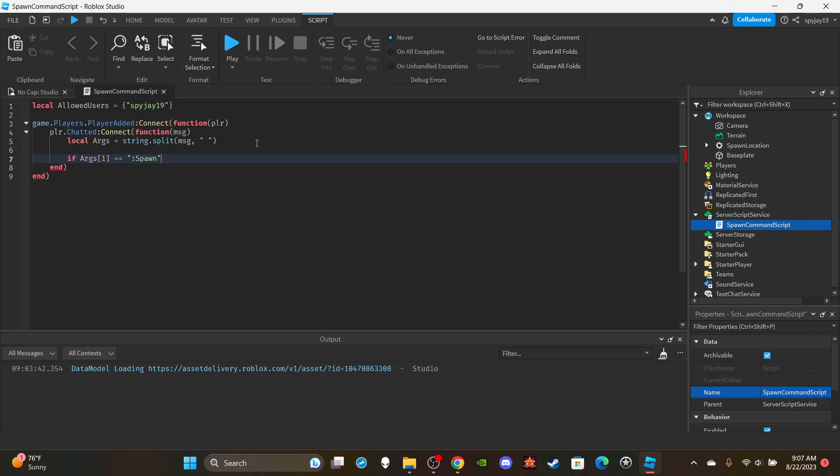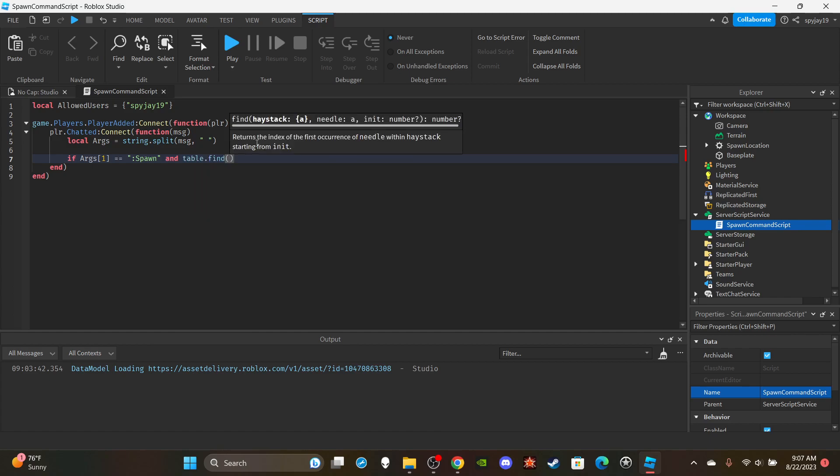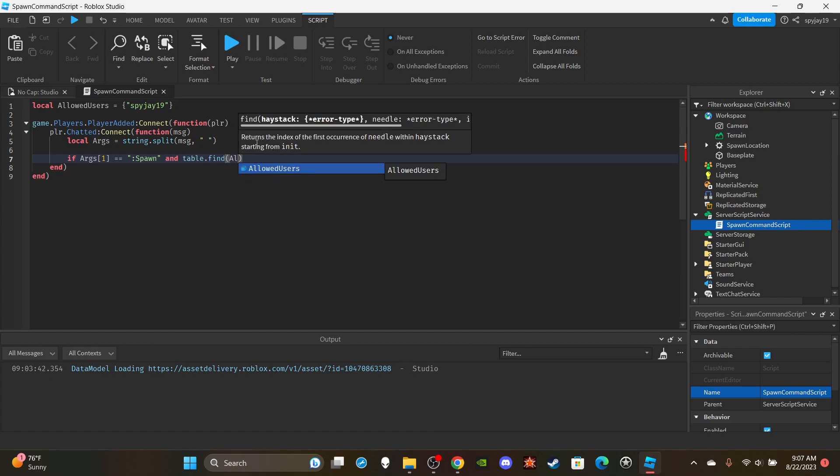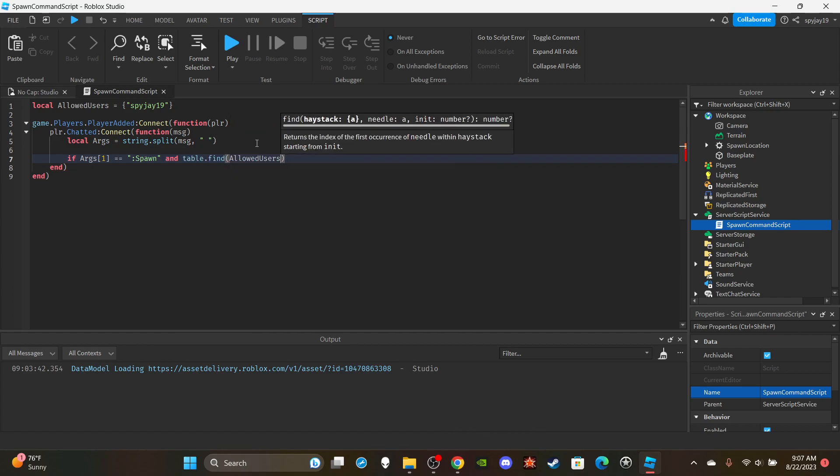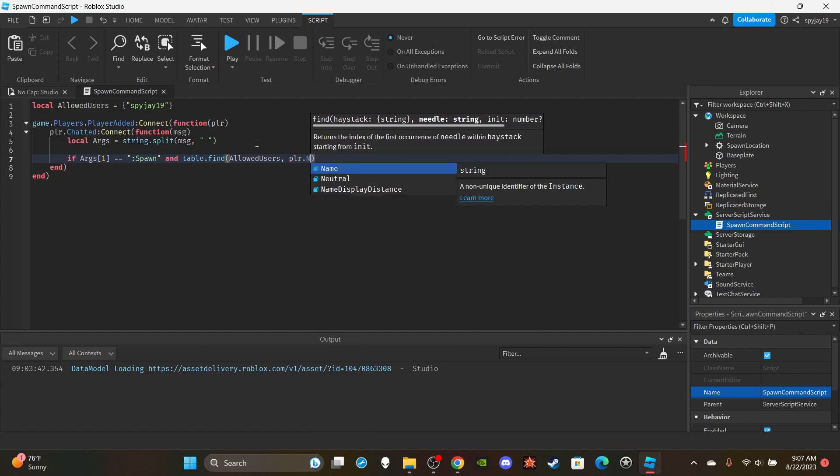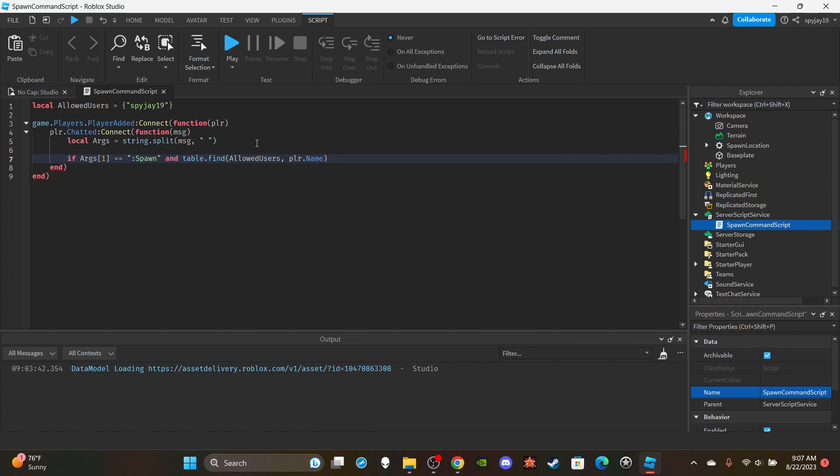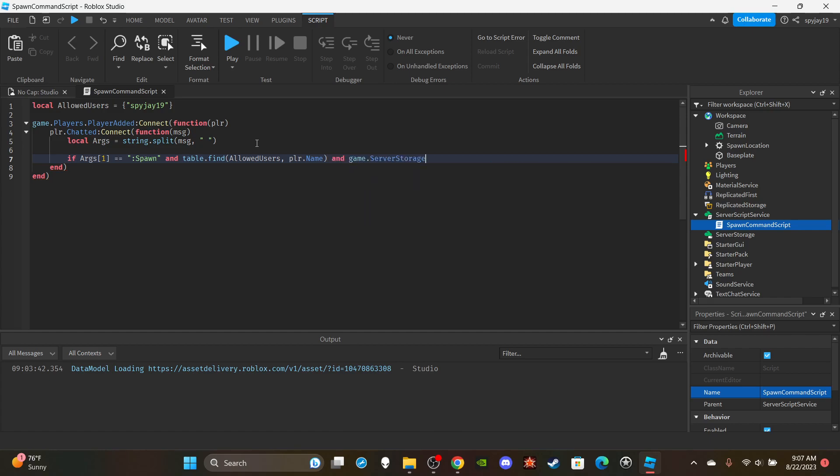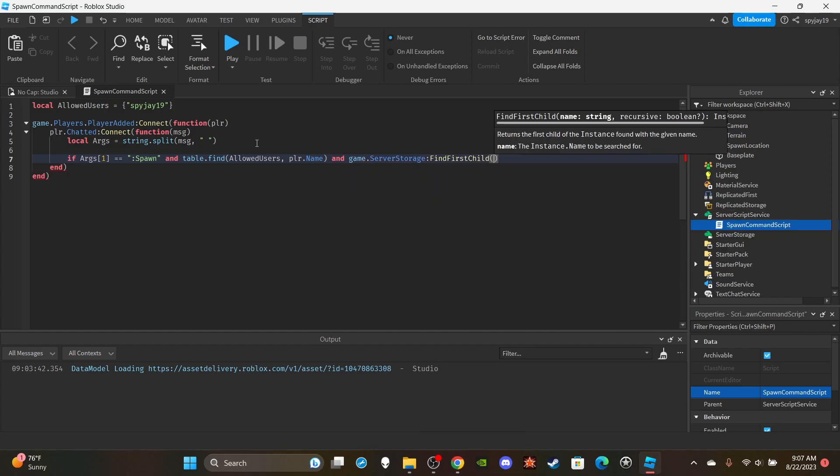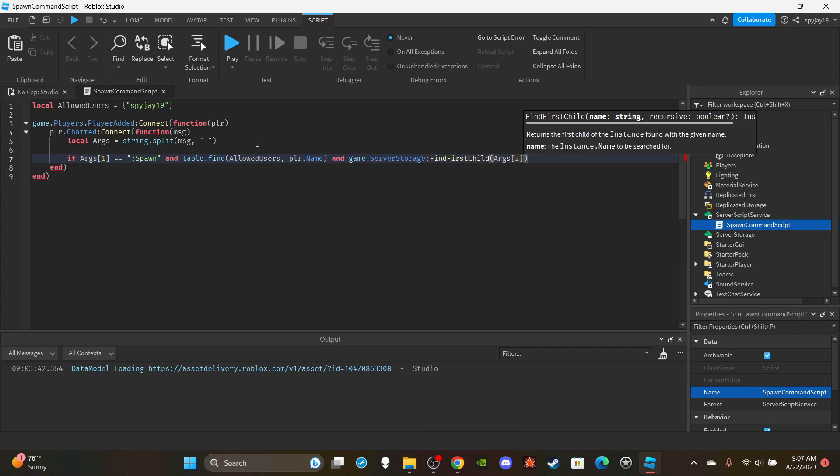I'm just going to use ANDs rather than like two different if statements. I'm going to say if their first word is spawn and table.find allowed users then you put their name, so player.name. So if they say colon spawn and their name is in the allowed users table.